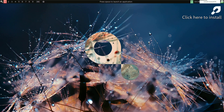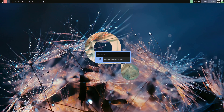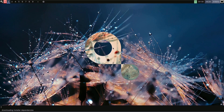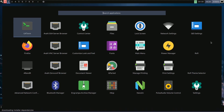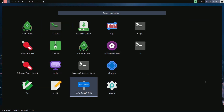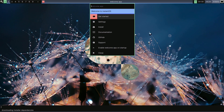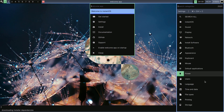Let me open the installer. It says 'Beginning installation' and 'Preparing installation — please wait.' It's downloading installer dependencies. I don't think it uses the Calamares installer. Looking at the available applications, there are things like a new window manager and a PulseAudio volume controller. Opening the welcome app, you can watch a getting-started video. In Settings, you get sound, display, network, install software, Bluetooth, and appearance options.